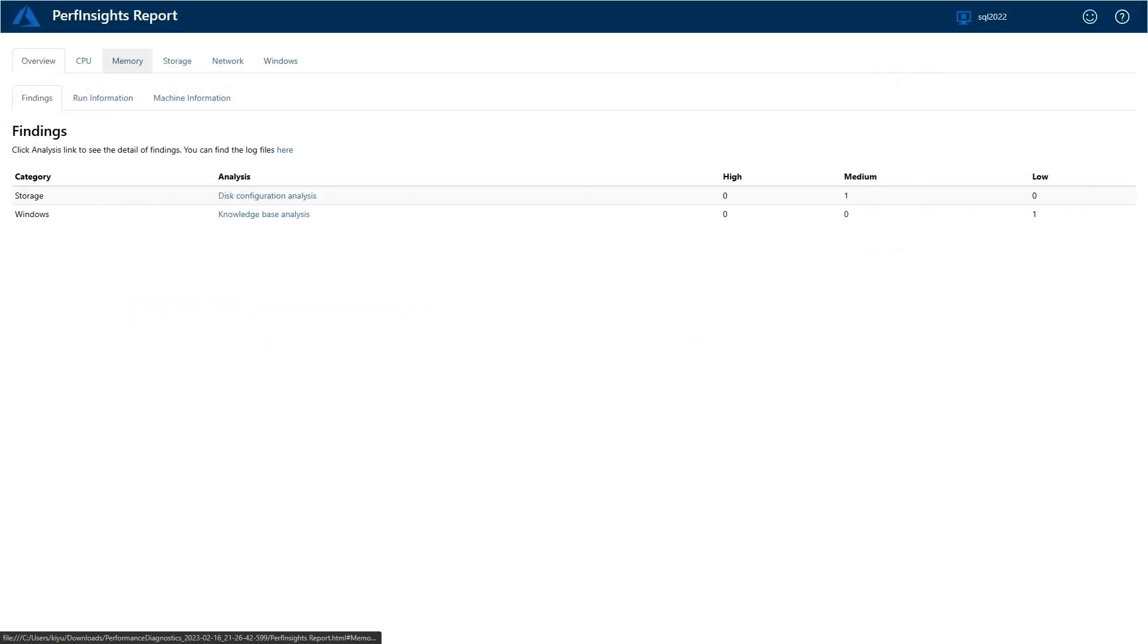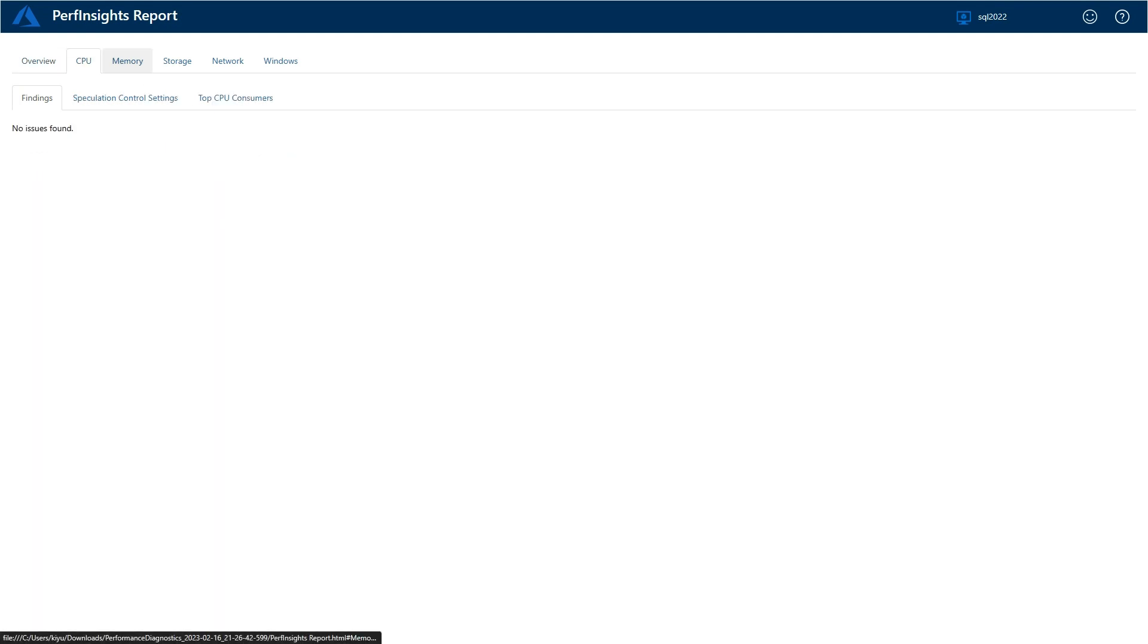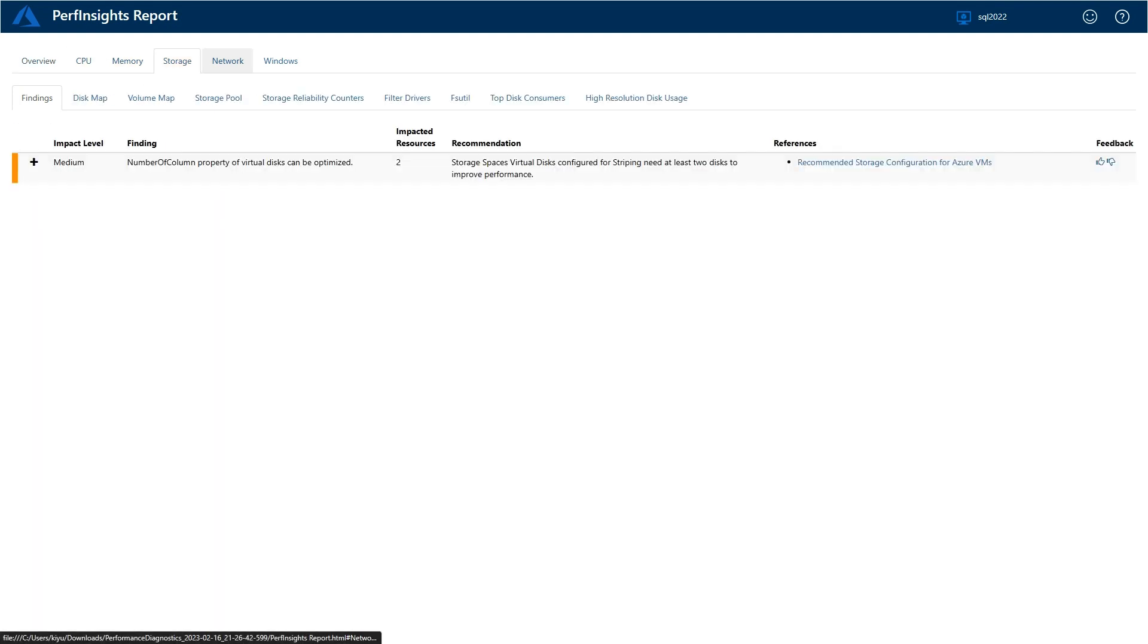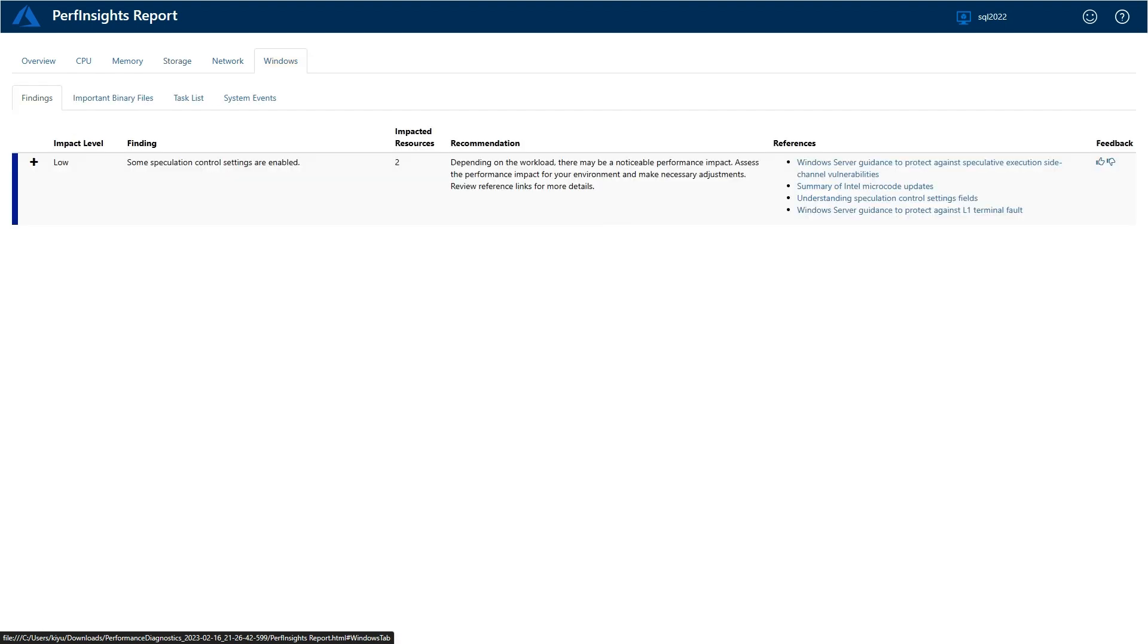After the report has been downloaded, unzip the file and click on the PerfInsightReport.html. The PerfInsight Report is divided into different tabs. Each tab will contain relevant information on performance and findings.